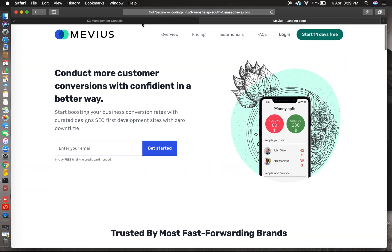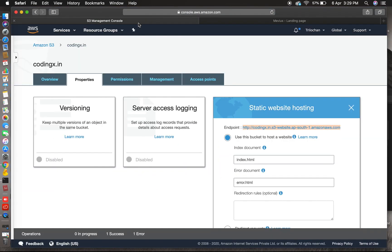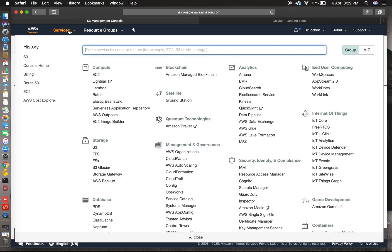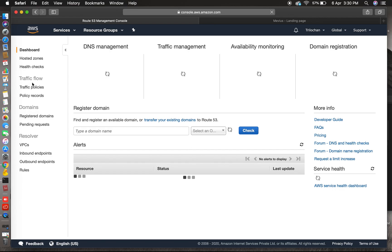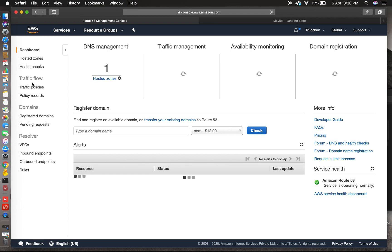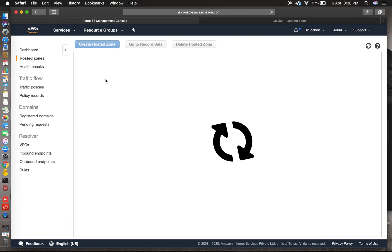Same, the link is there, but now we will set up your domain to this bucket. So come to Route 53. This is the DNS management of AWS. We will go there. This is the DNS management section. I have one hosted zone.